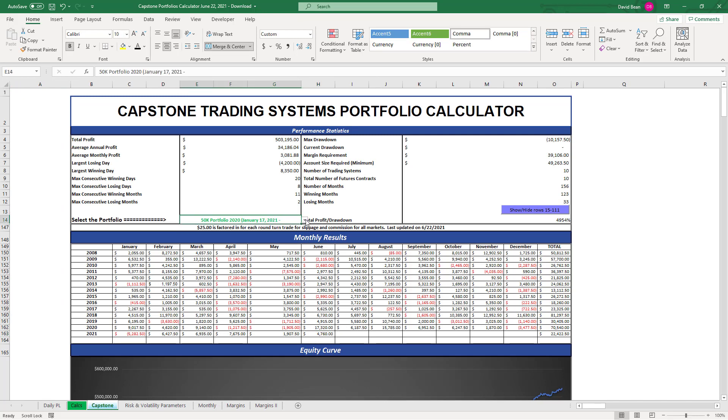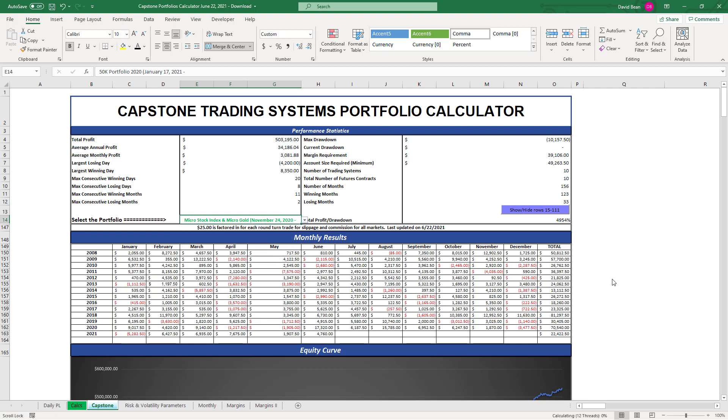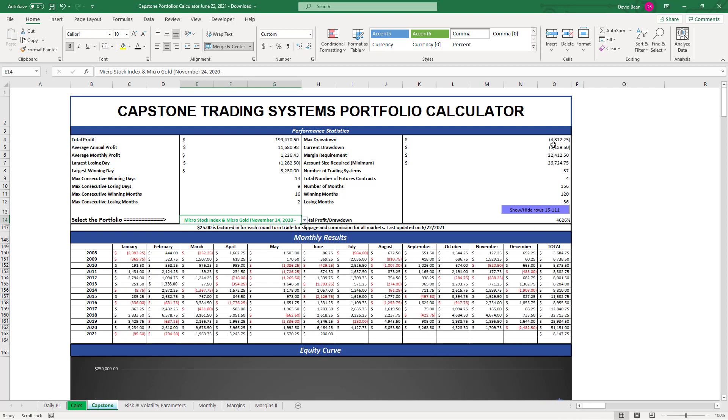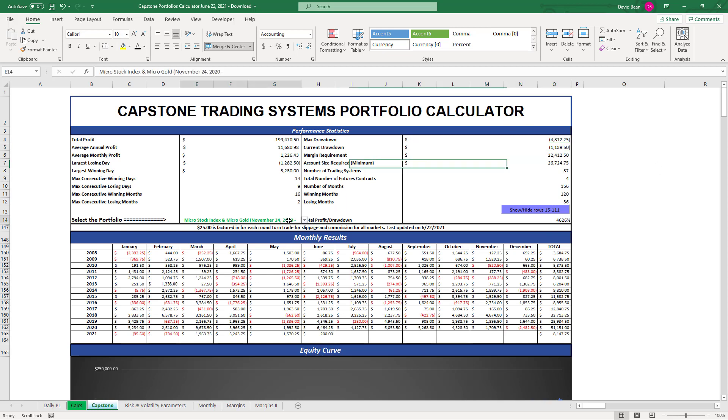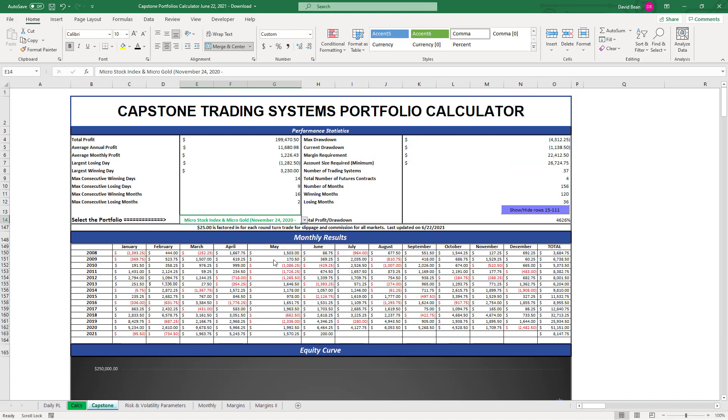Micro Stock Index and Micro Gold Portfolio not at equity peaks yet, 1,138 away from equity peaks. And the conservative portfolio.